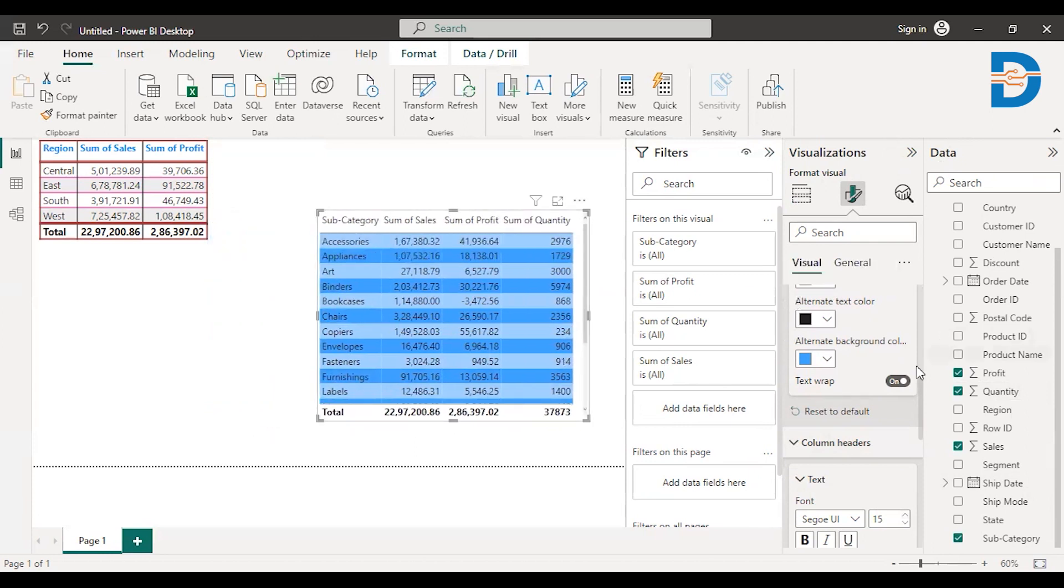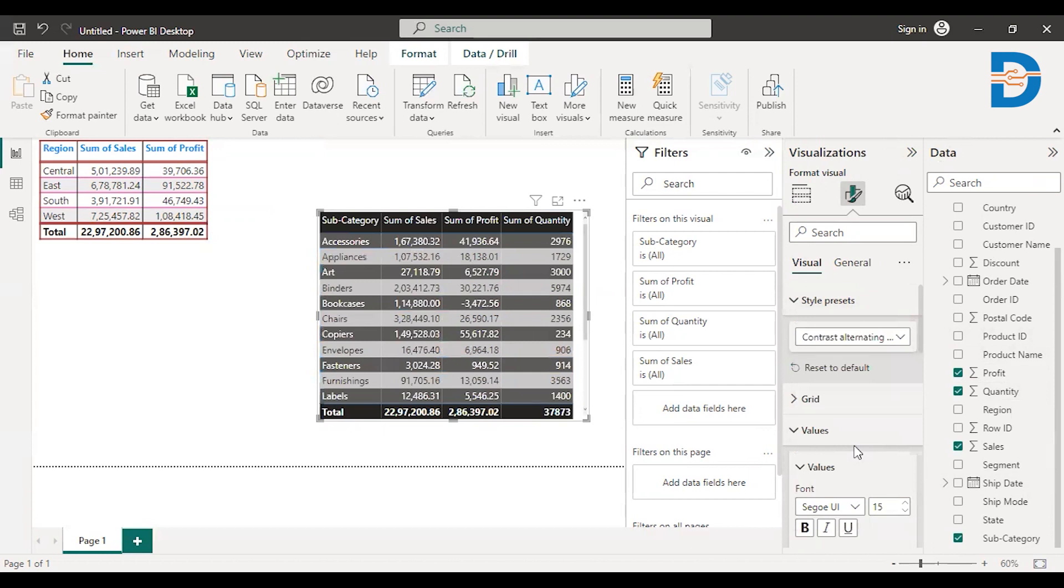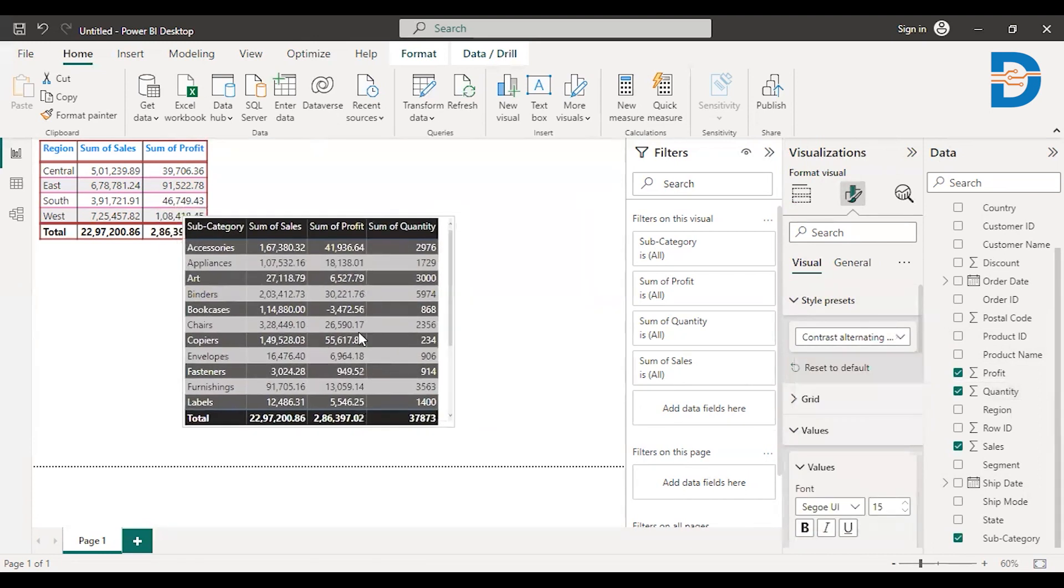You can also change the other style as well. Like we have different things, contrast colors. You can change those contrast colors. So we have sparse, condensed, you can choose whatever style you want or else you can do editing on your own.